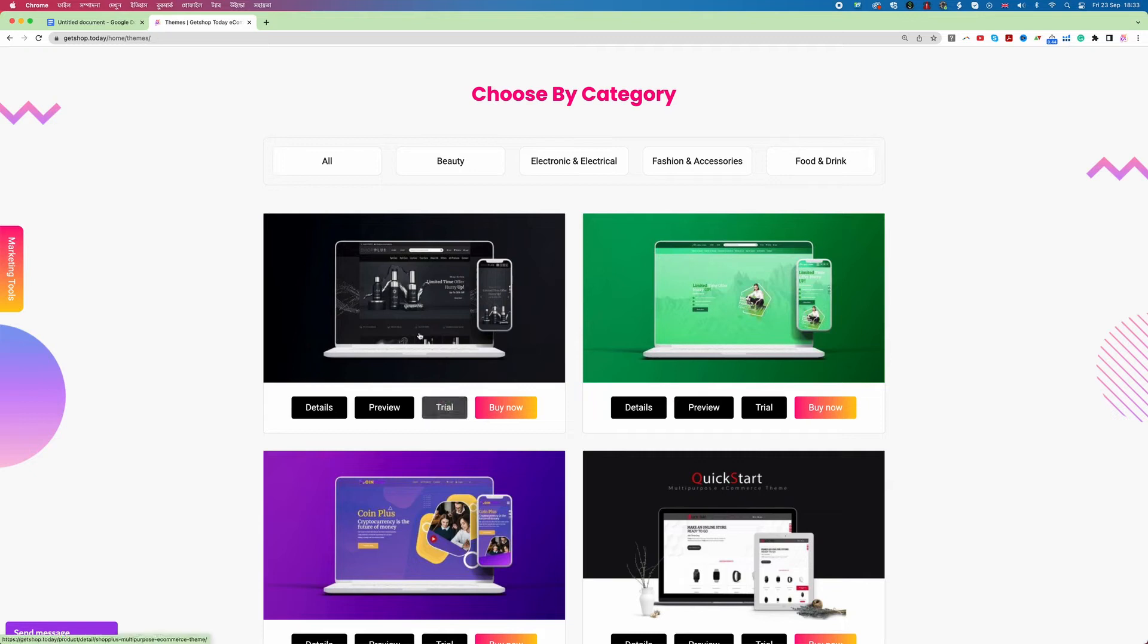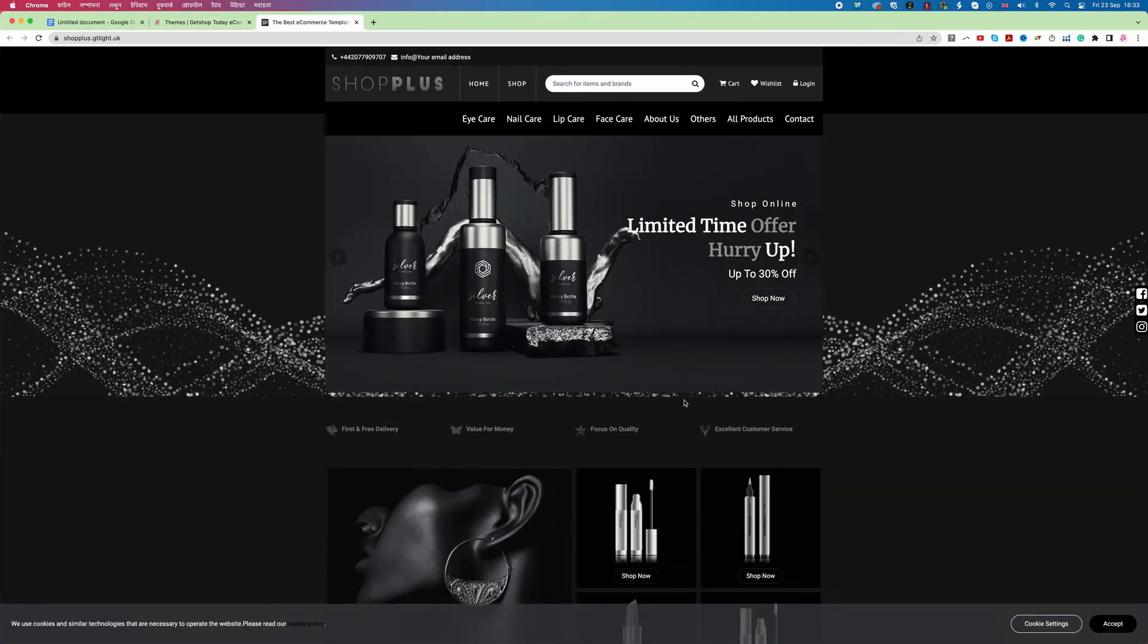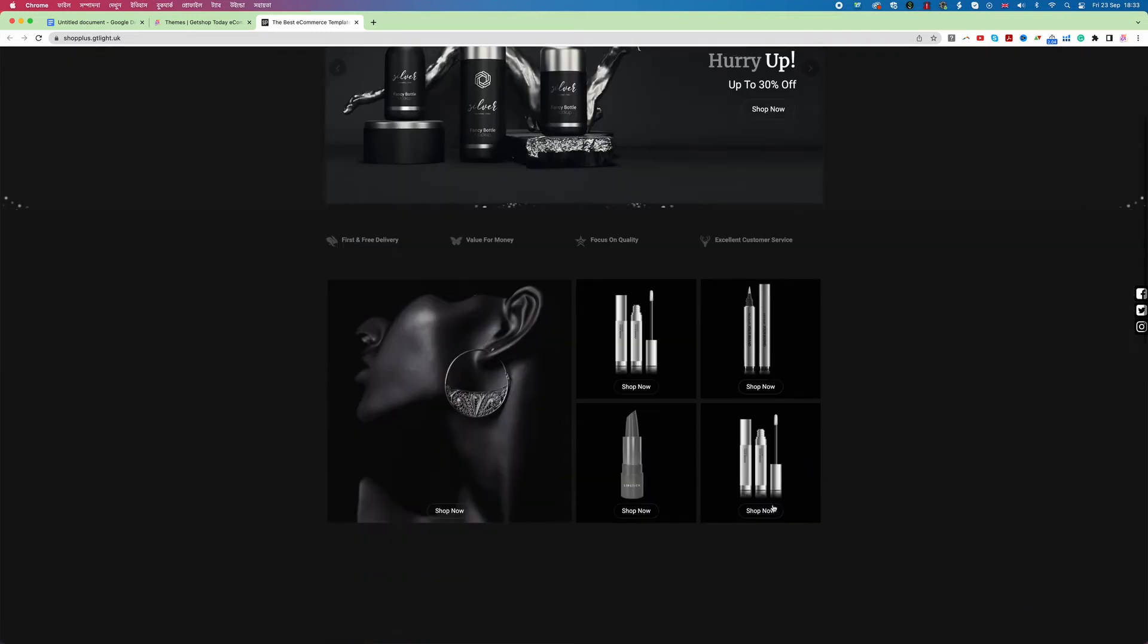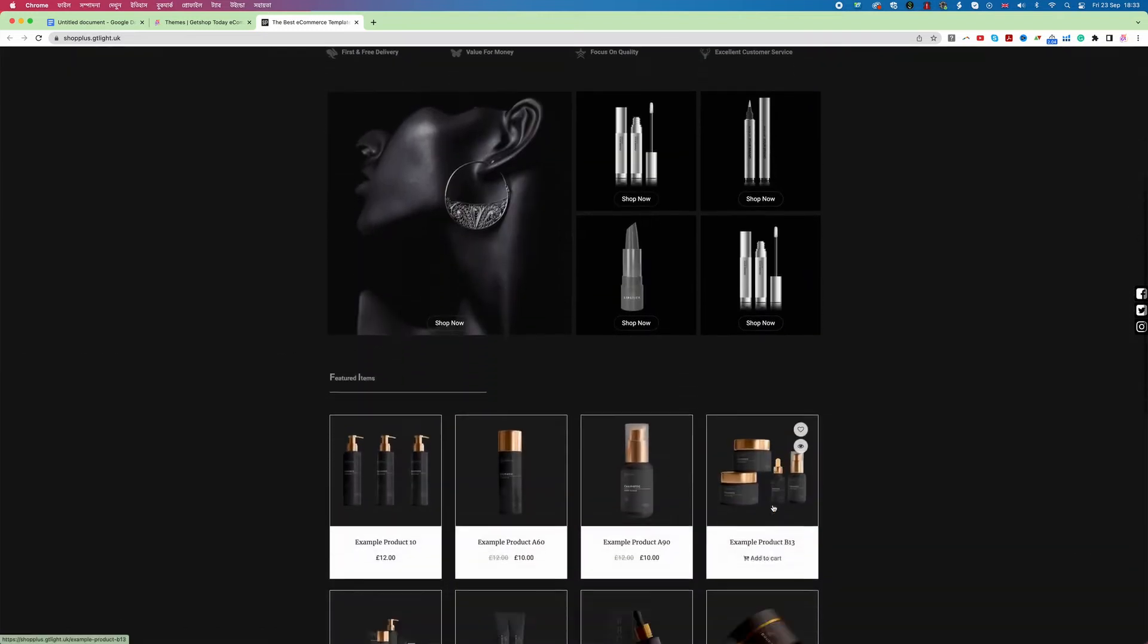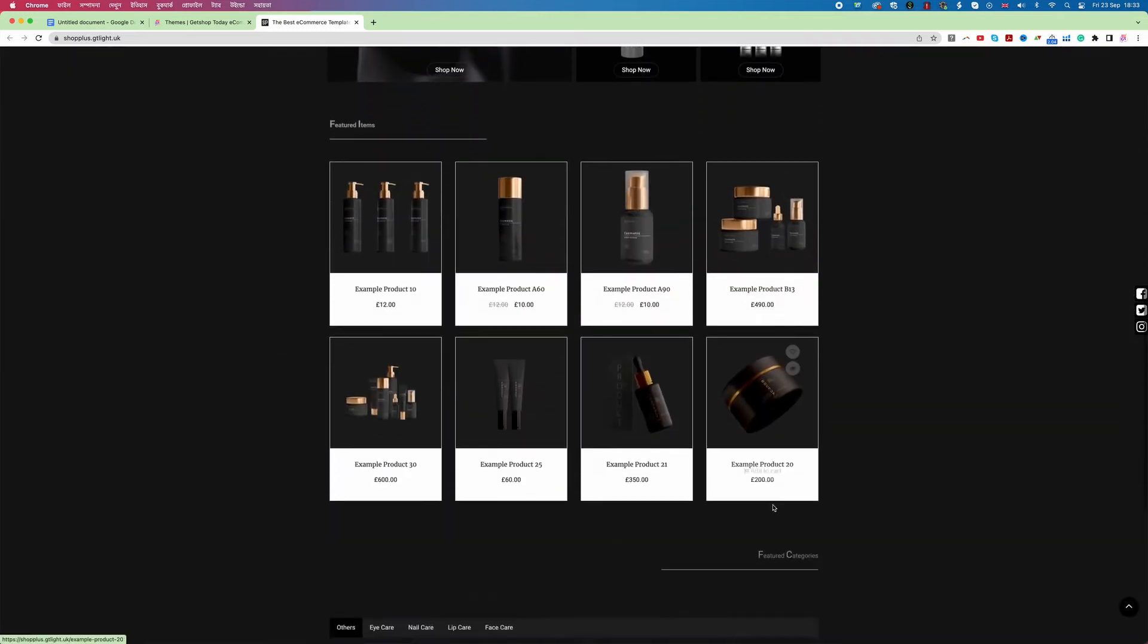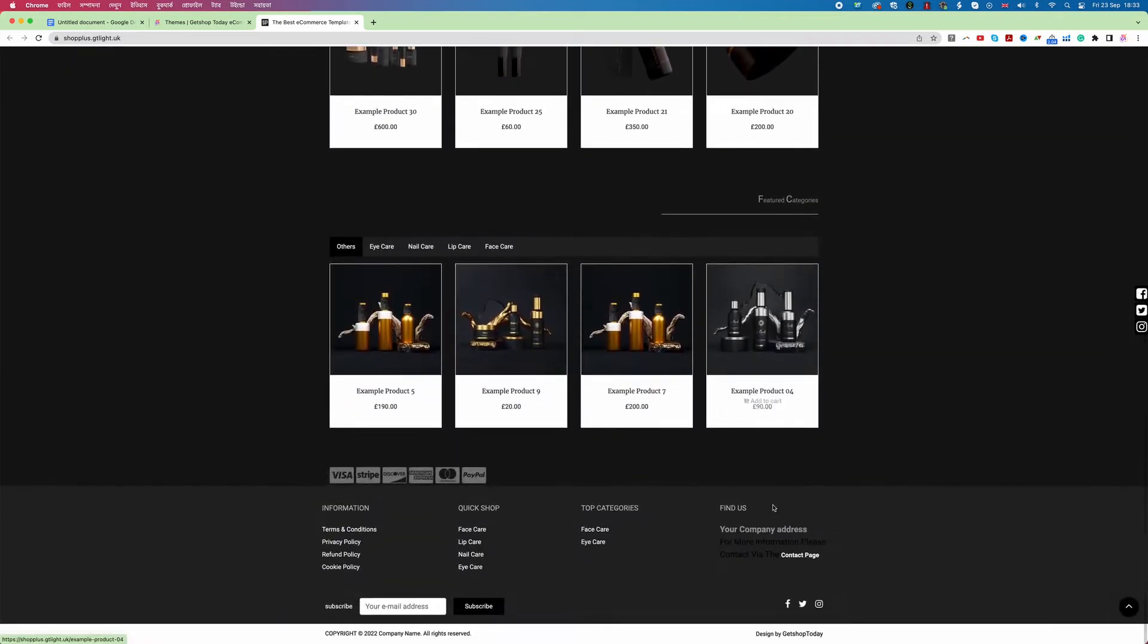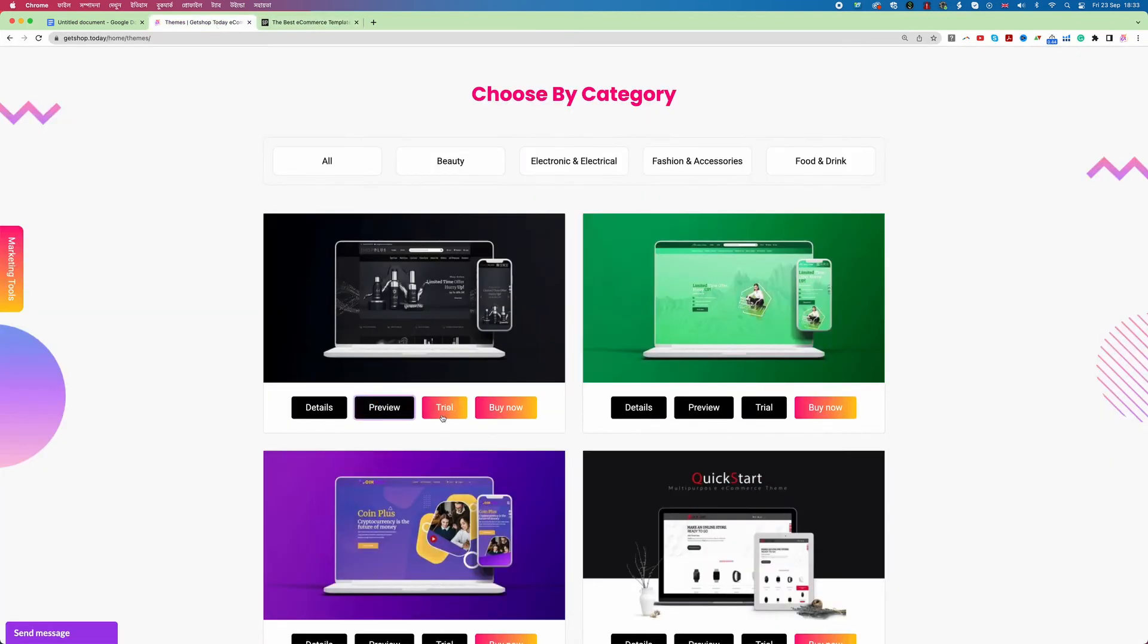So now first I'm gonna check this theme, how each of the theme looks like. So if I click on preview then you see that theme actually opens and now I can check the design. If I like this design then of course I can go back to GetShop and just click on trial. So let me check the other design as well.